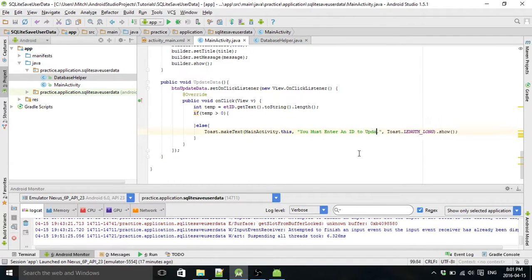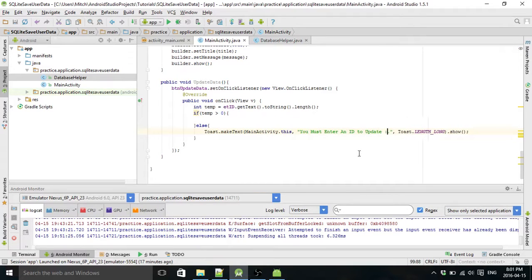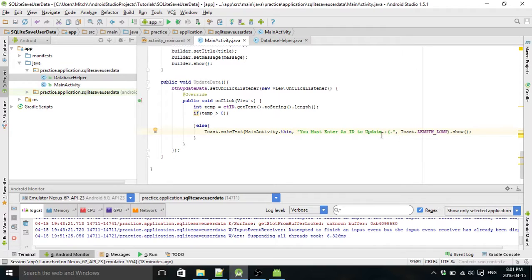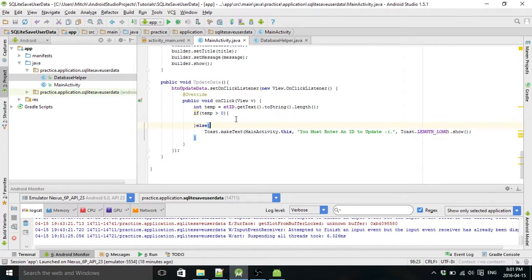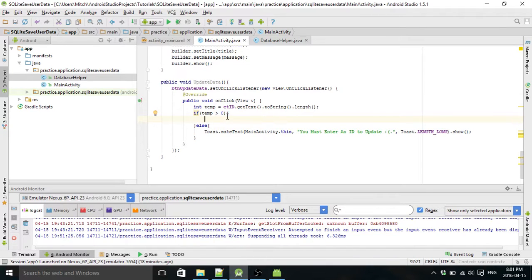If not, we're going to make a toast and tell the user that they forgot to enter the ID to update. So now if the user hits update data and they haven't entered an ID, they will be prompted with this message.